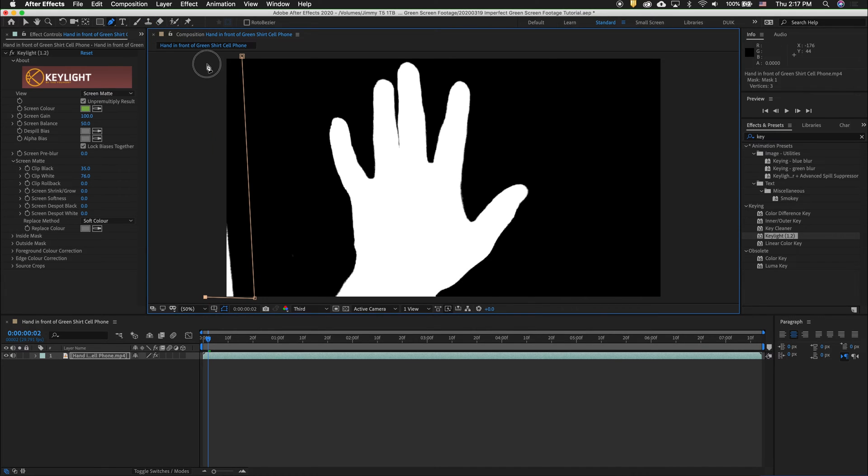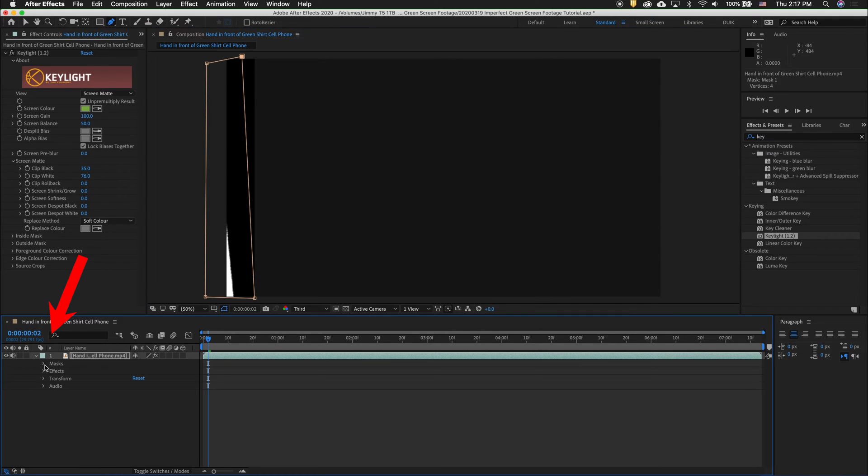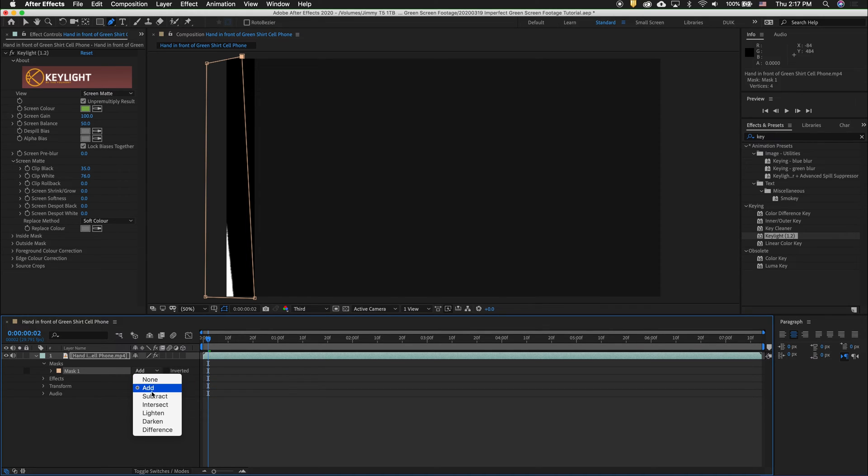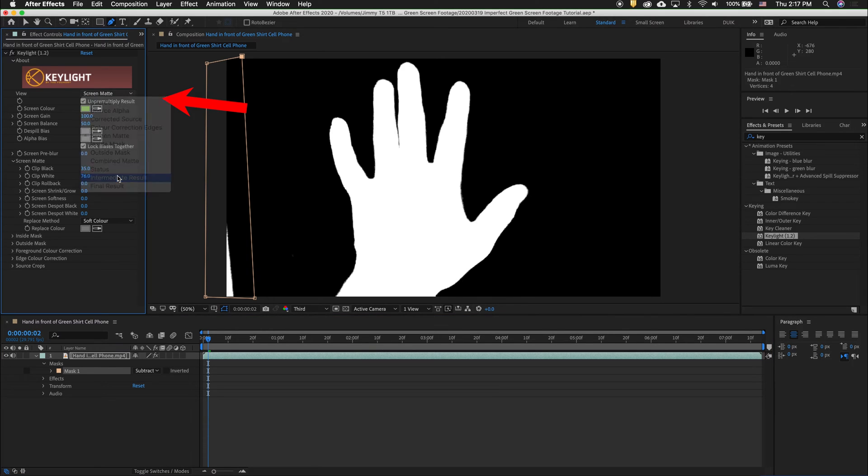Draw out a mask with the pen tool. And notice everything disappeared. That's fine. We can twirl out the layer and under Masks, Mask 1, we can say Subtract. Now, switch from Screen Matte to Intermediate Result.